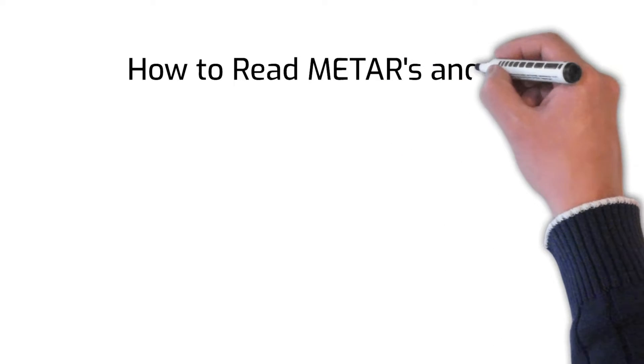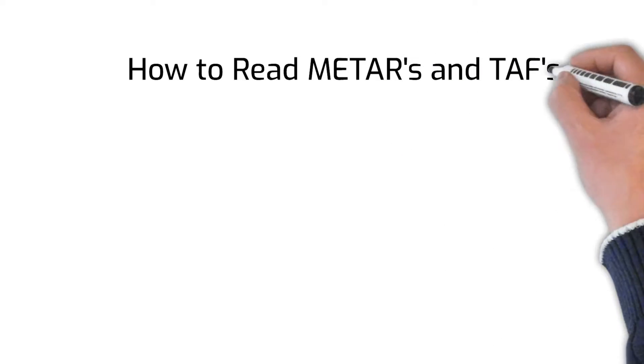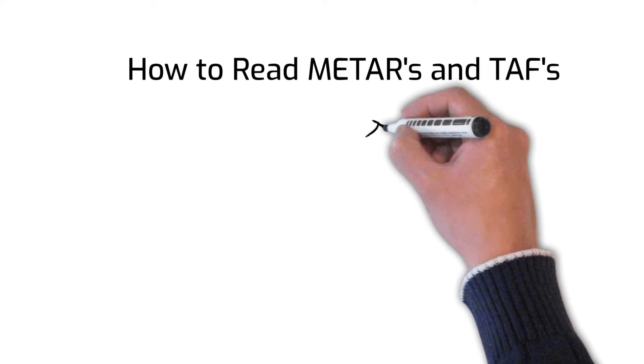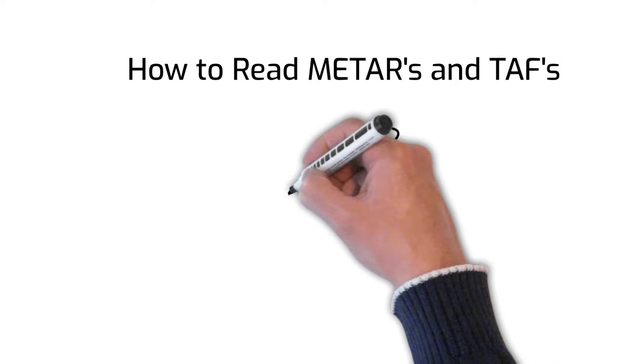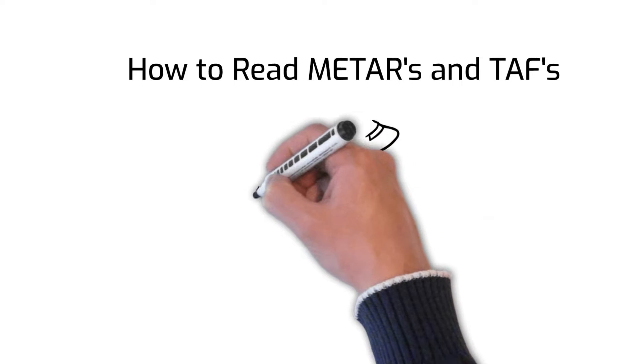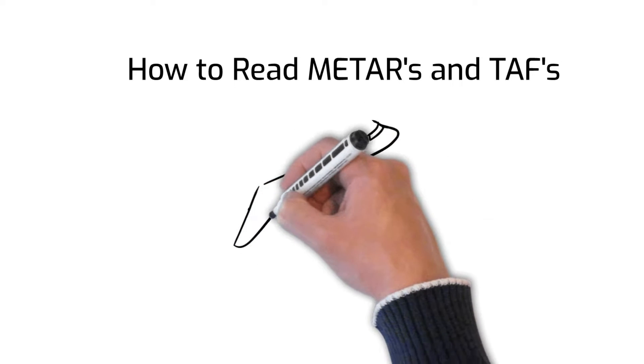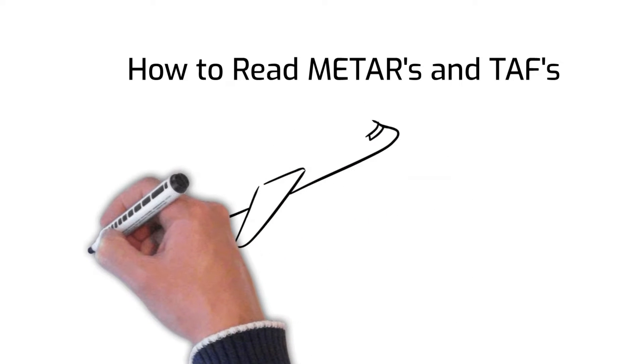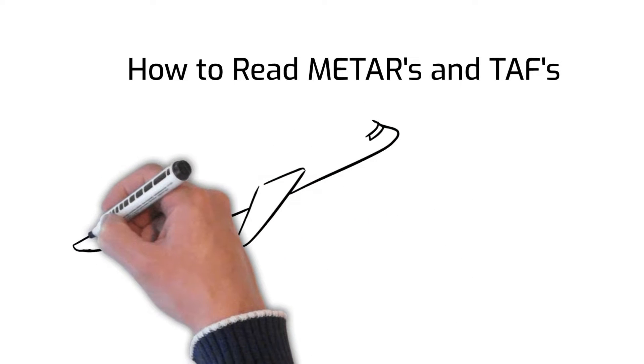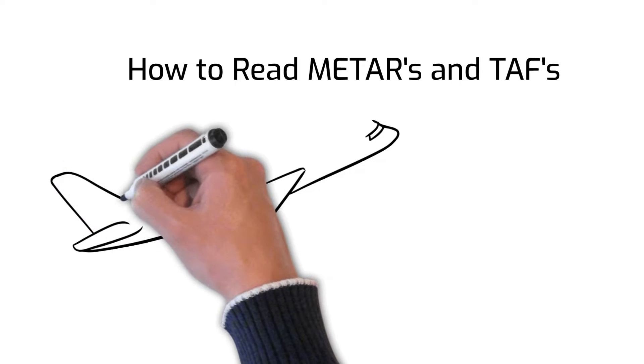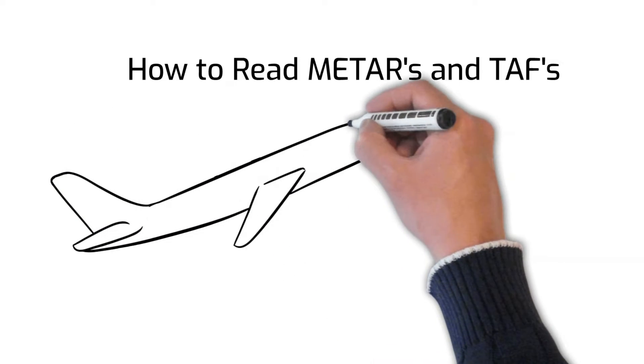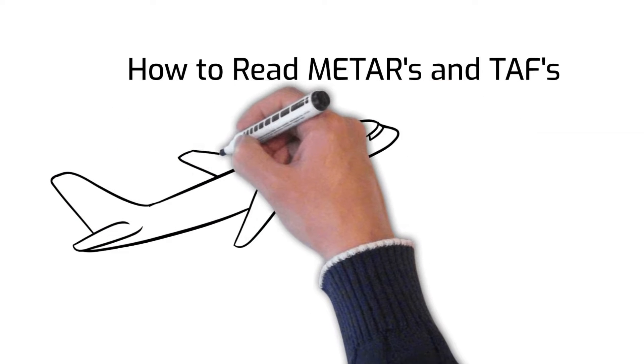In this video we will review how to read a METAR and a TAF. Staying up to date on real-time weather data and forecasts is an important skill for pilots when doing pre-flight planning and making the go or no-go decision.